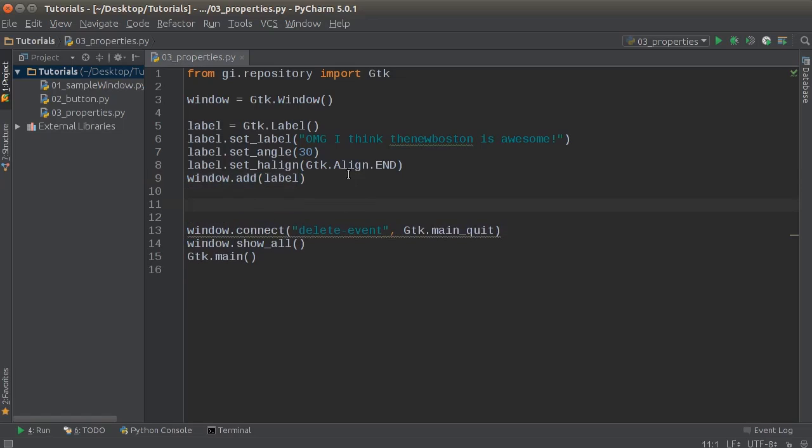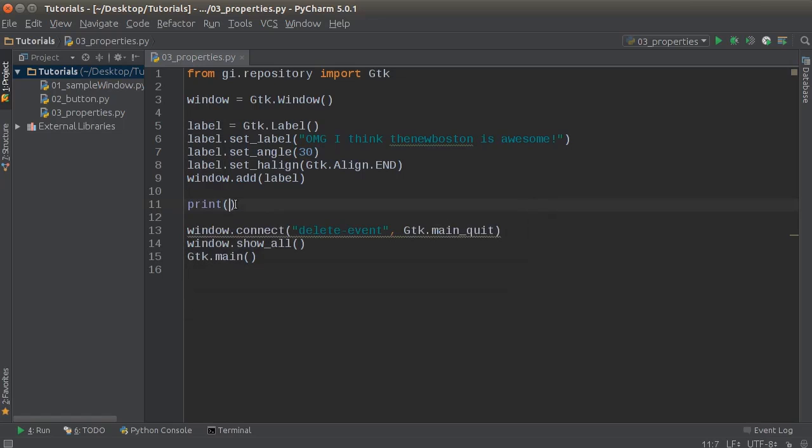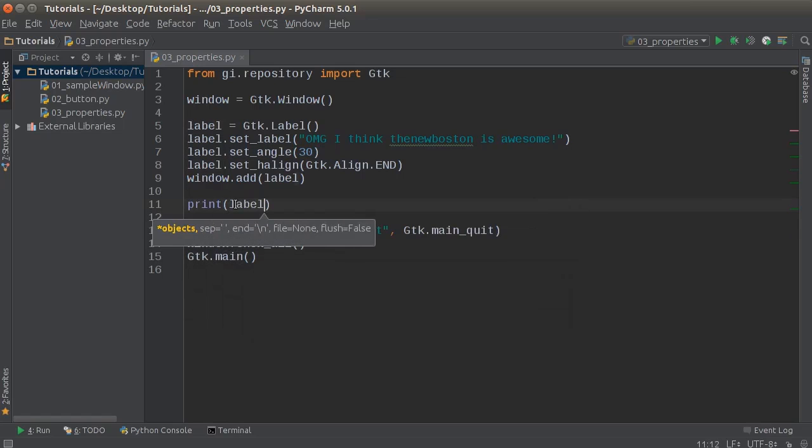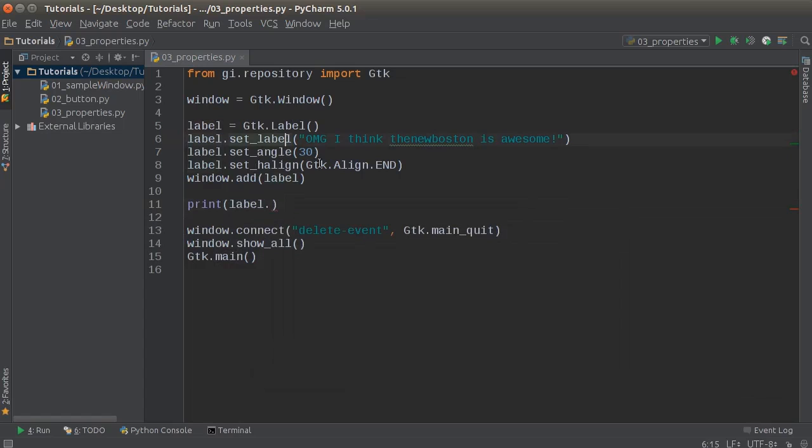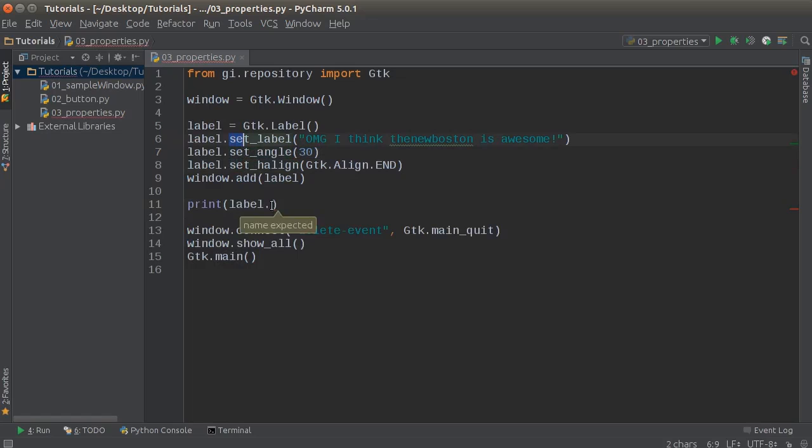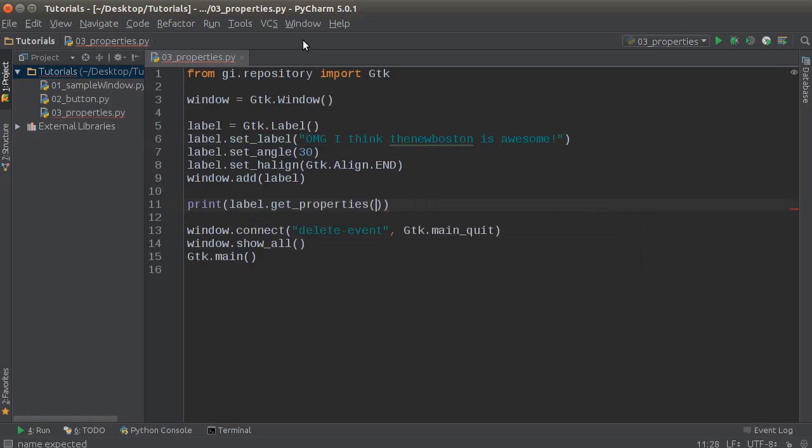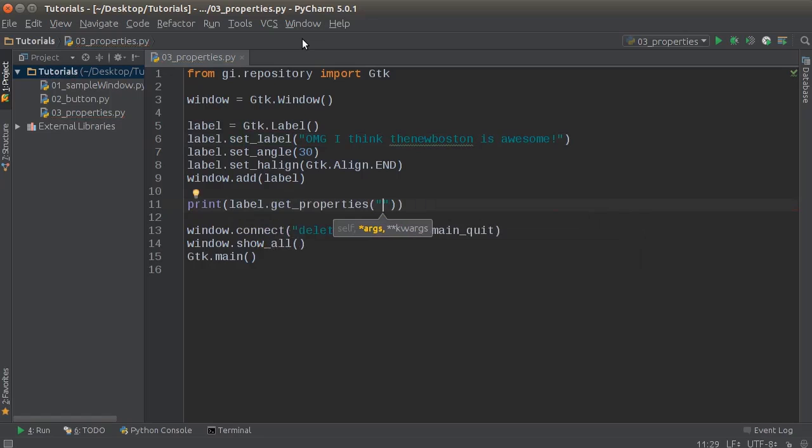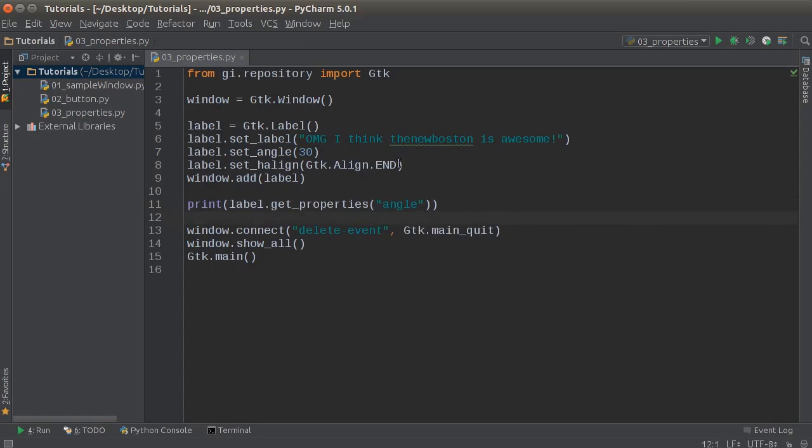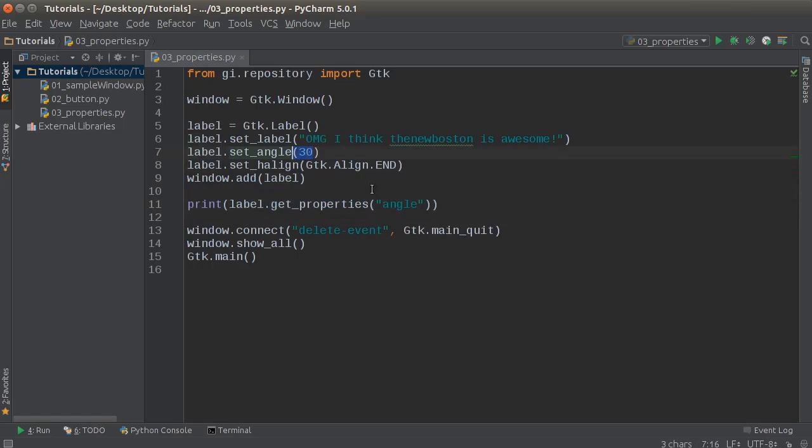So what if we're making this program that allowed users to make text in funny ways and we wanted to see what angle they had set? Well, what we can do is we can call label and see before we were setting properties, set, set, set. Well, anytime we want to get the value of a property, just write get properties right there. What properties do you want to get? Angle. So this is going to get the angle, get the value of it, which is 30,